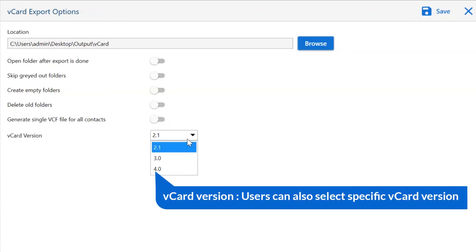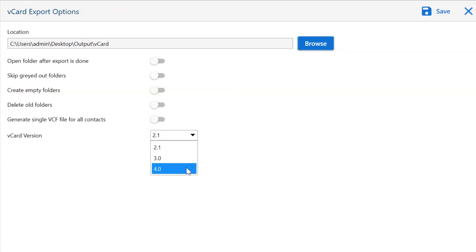This feature is helpful for iCloud as iCloud only supports 3.0 vCard files. Also you can upgrade a vCard from 2.1 to 3.0 for iCloud needs.